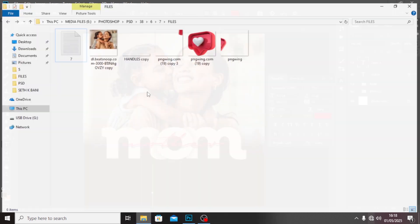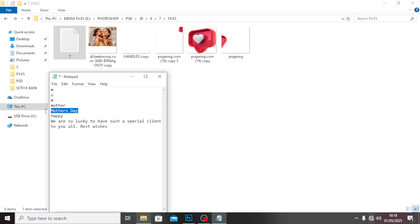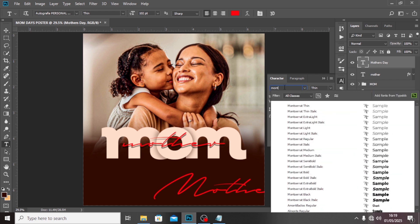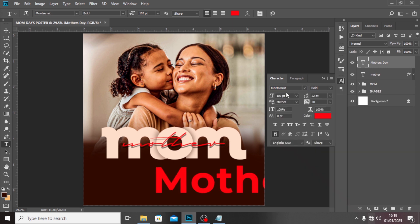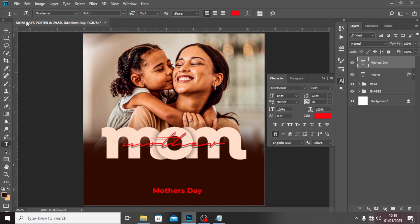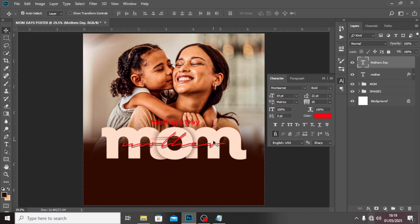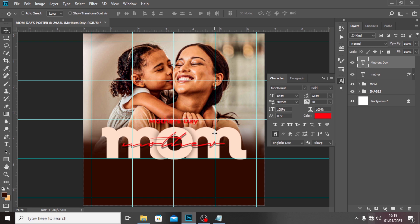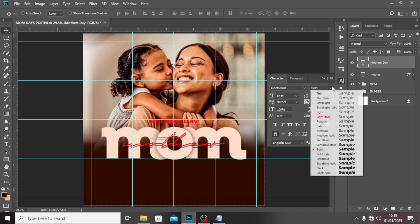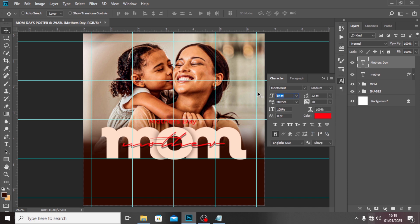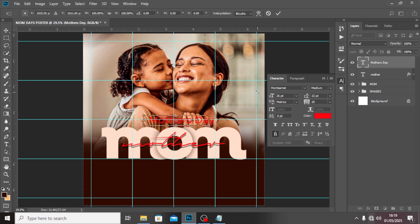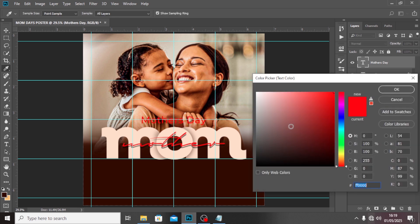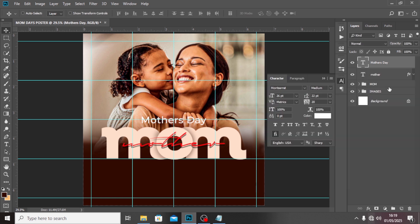Click on your Text tool, type here, and let's pick the text 'Mother's Day' and paste it. We're going to use Montserrat Bold this time, and reduce the font size to something smaller — maybe around 19. Click on your Move tool and drag it up here. Make sure it is middle-aligned. Let's make it medium weight — it's too bold. Let's increase the size to 26, Ctrl+T, middle-aligned. Let's make it pure white instead of red.